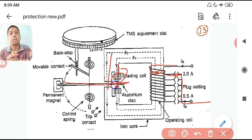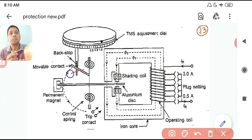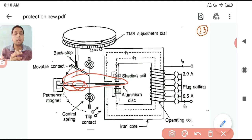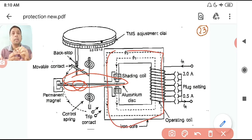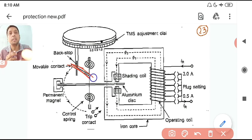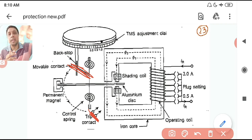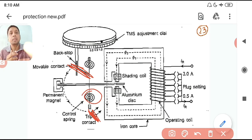This is the aluminium disc that is rotating. You can see the disc in the figure. Next are the trip contacts — if this movable contact touches the fixed contact, the trip circuit is short-circuited. The disc rotates, and once it comes there it touches that contact, getting shorted, and the trip signal is given.